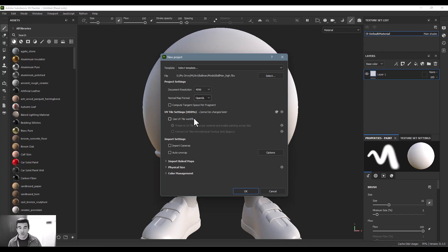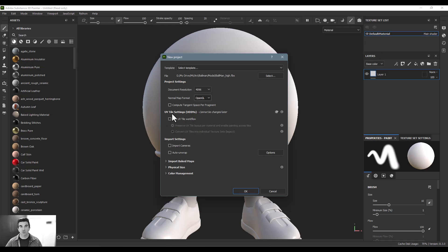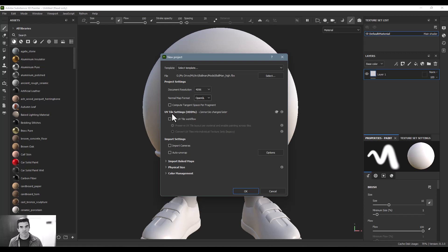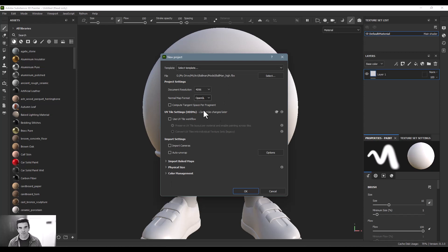If you're using UDIMs, you can see that you can check this and you can use UDIMs, which are like multiple tiles to get more detail in the process. Now, one thing you do want to pay attention to is this cannot be changed later because everything else, for the most part, you can pretty much everything above this line can be changed throughout the process.